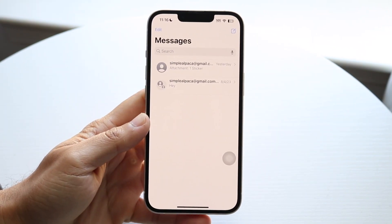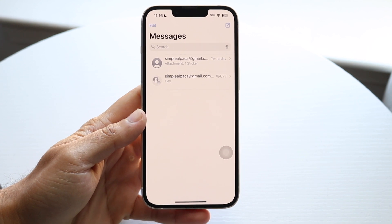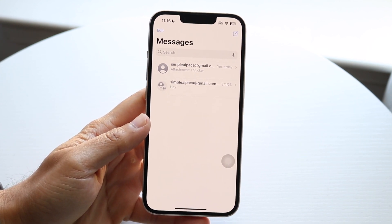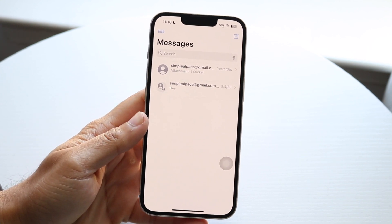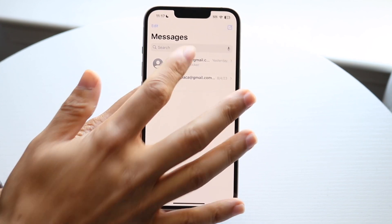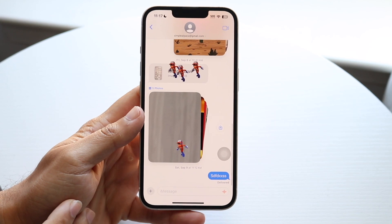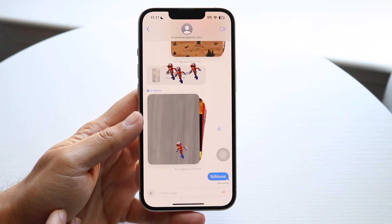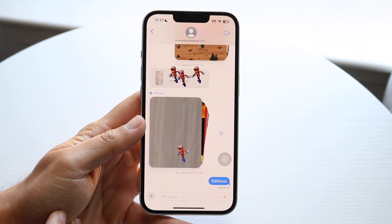The very first thing you're going to want to do is hop inside of your iMessage application just like this. Then once you do that, you want to go ahead and find the message that you want to go ahead and unsend.